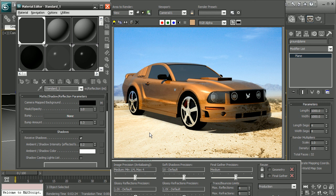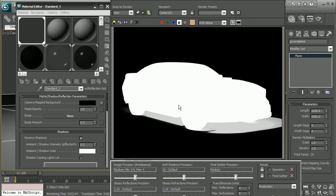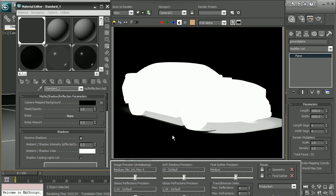So that is a look at how we can use that matte shadow reflection material on our ground plane in order to create an alpha channel that we can then pull into our compositing application. Now, if you want to learn some more tips about how to use some of these materials, I'd really recommend checking out the Introduction to 3ds Max 2011 course.